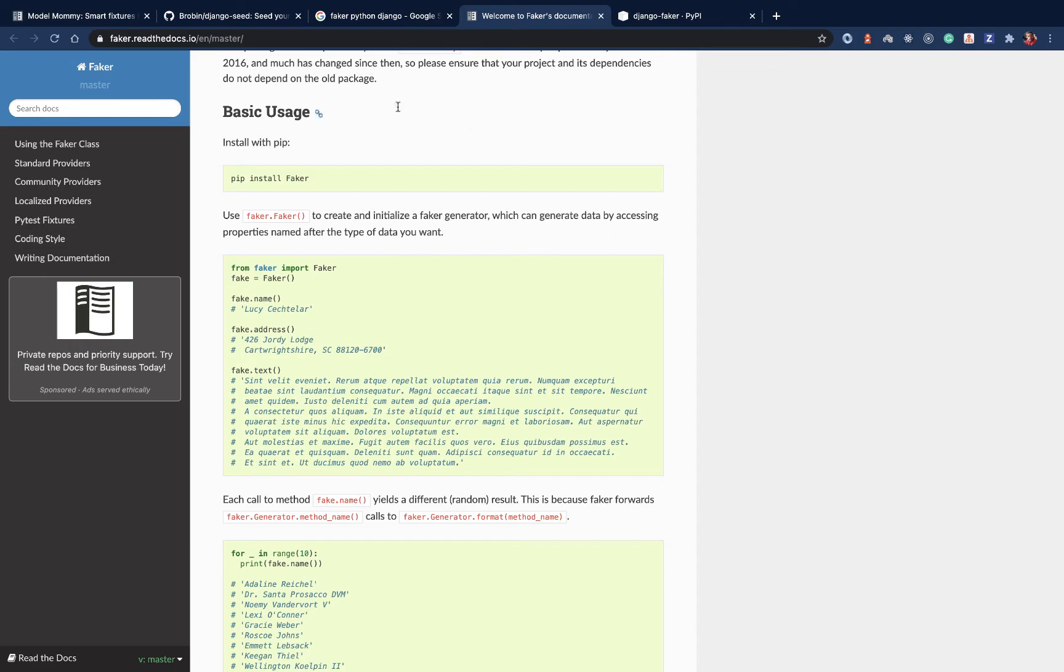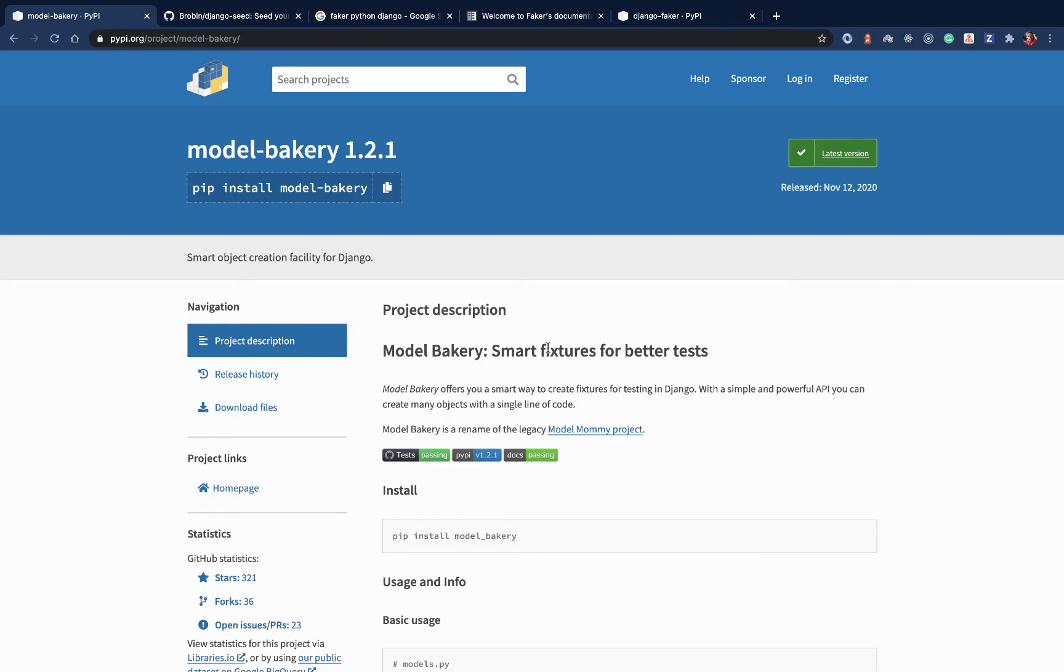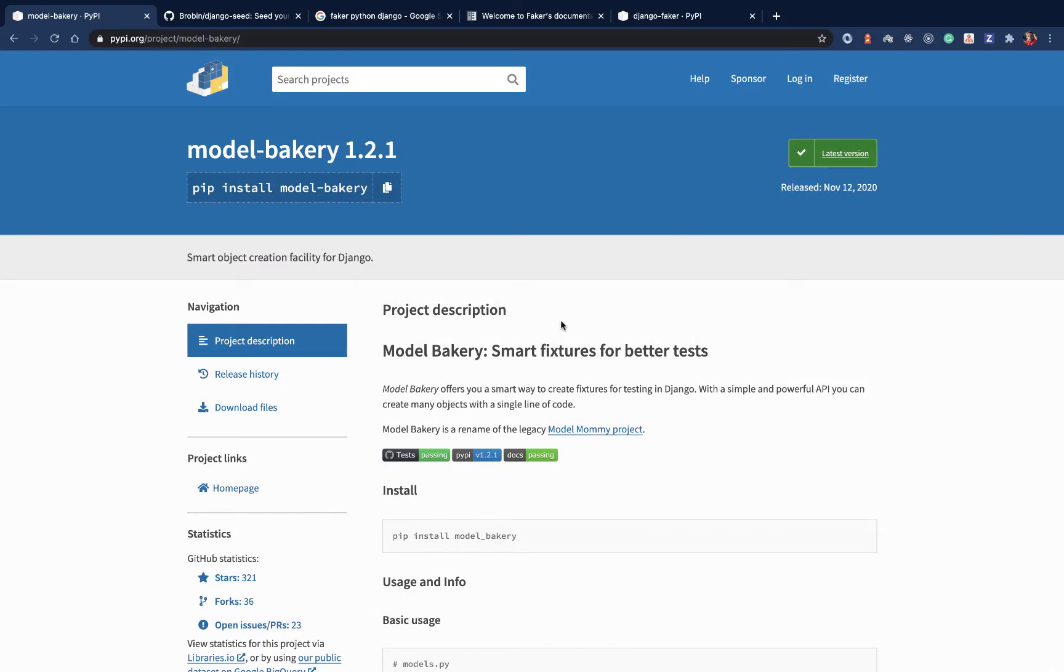So in this video we're going to be talking about how to get test data and also how to use fixtures, what fixtures are. So they are basically a way you can generate test data to use to test your models, your templates, your views.